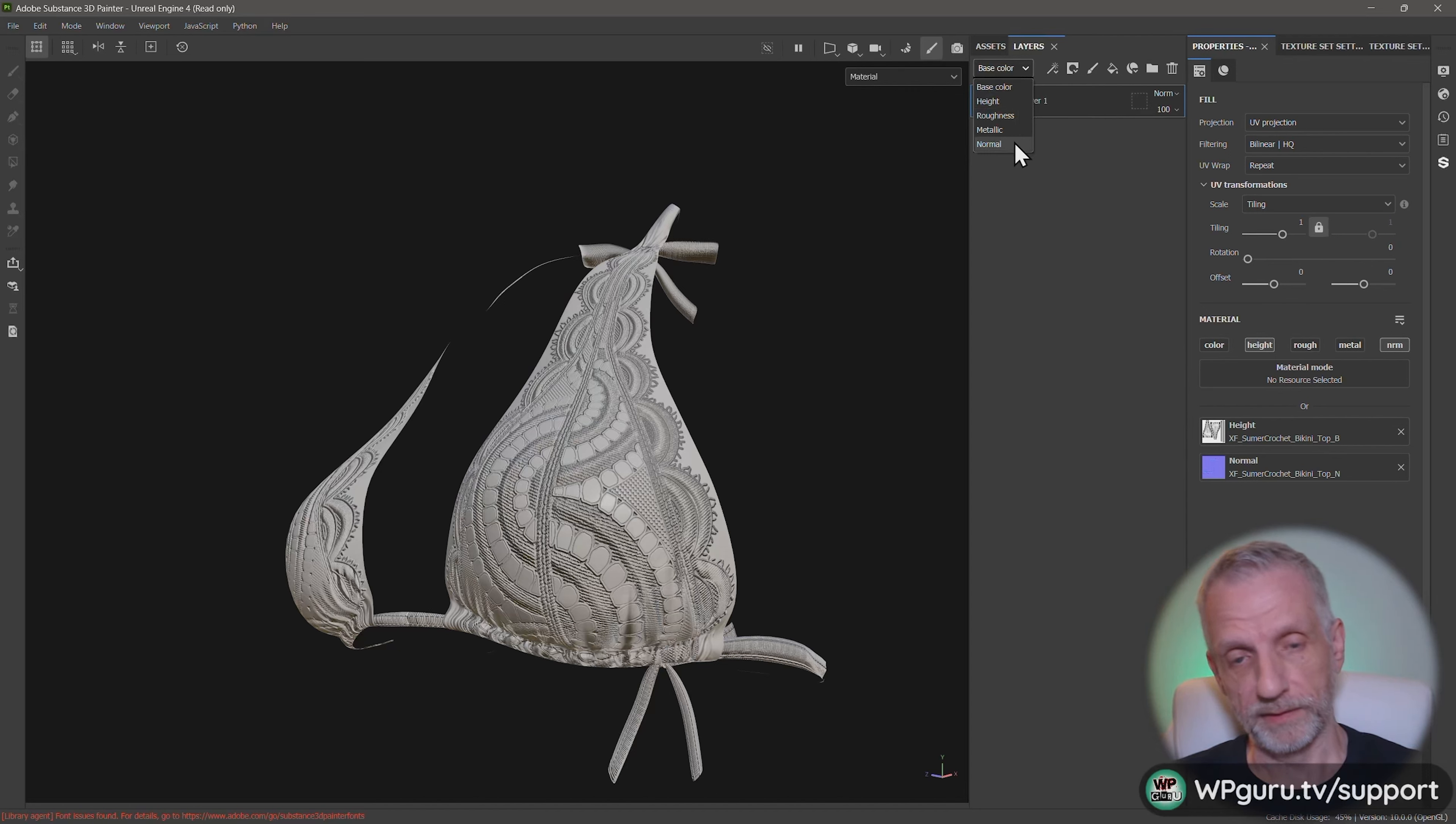And that's basically our work done. Now we can just export this out, and that'll export as a combined normal map out of this. So file export textures.